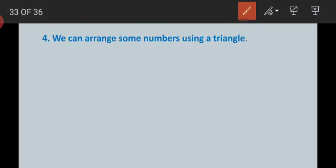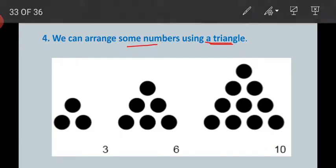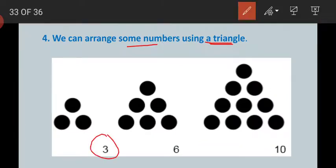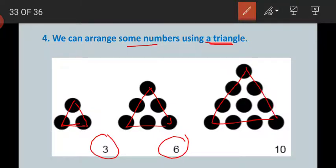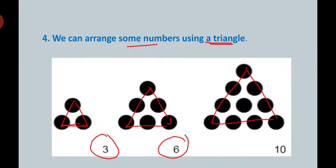Now come to the next one. We can arrange some numbers using a triangle. You can make a triangle by using some number of dots. By using six dots you can make a triangle. By using ten dots you can also make a triangle. These are the patterns — by watching the figure you can see the number of dots: three, six, ten.